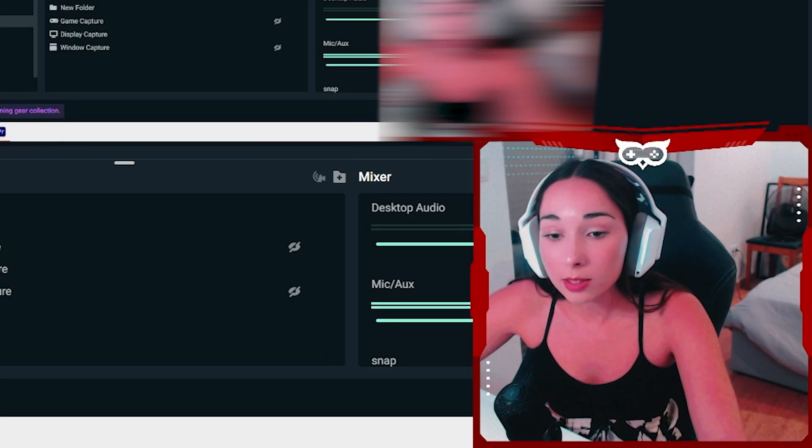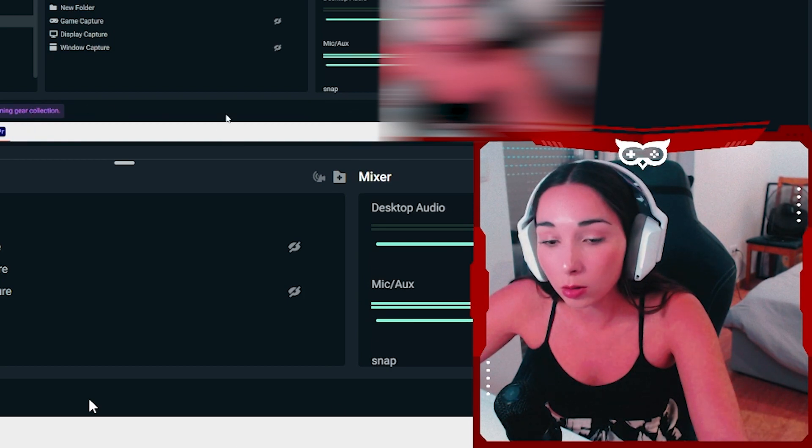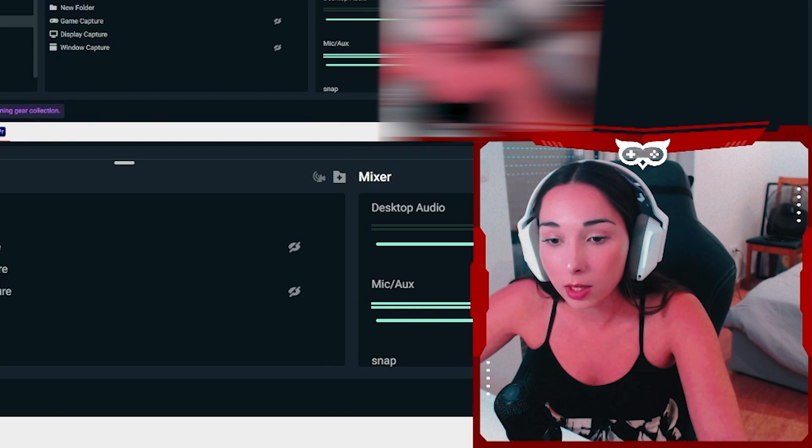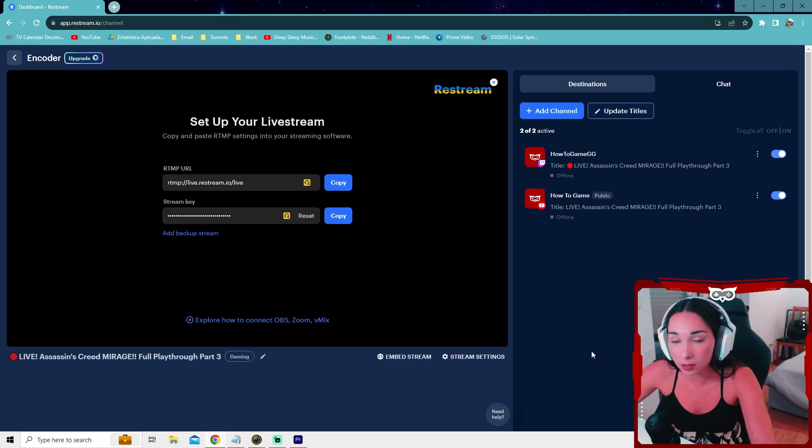So yeah, that's that simple. Now all you have to do is press on the go live button and it will go live on all the channels.